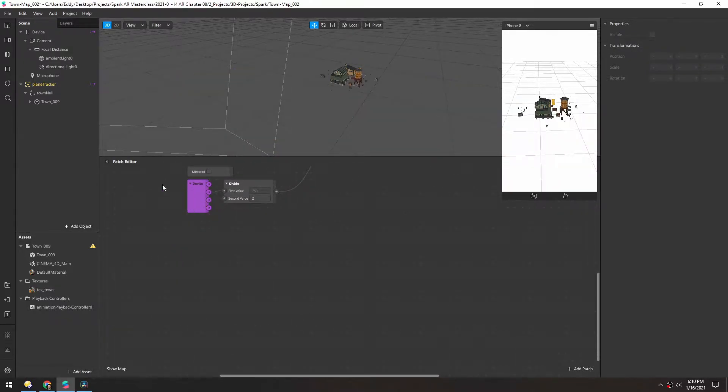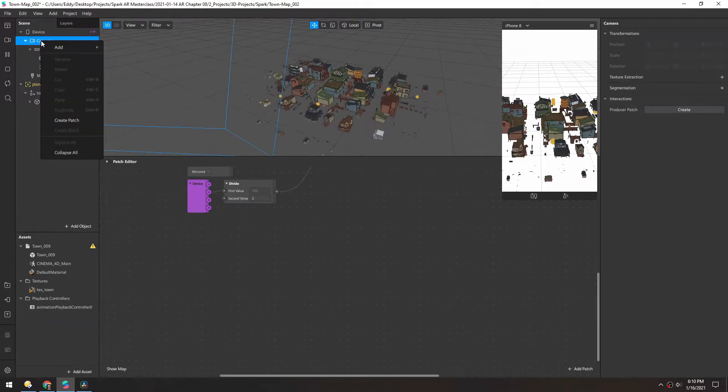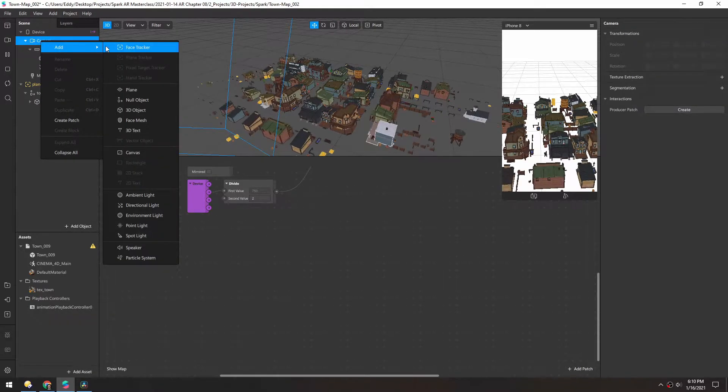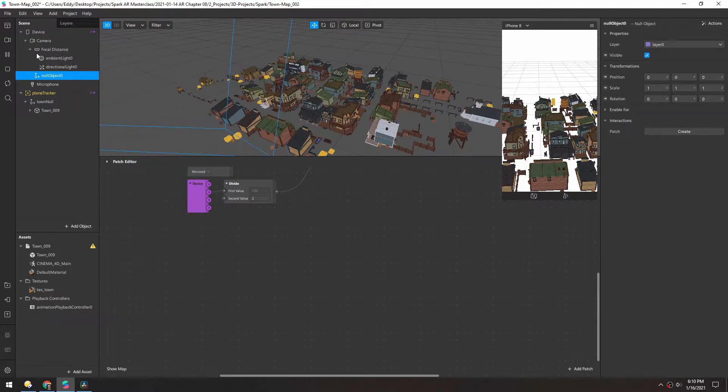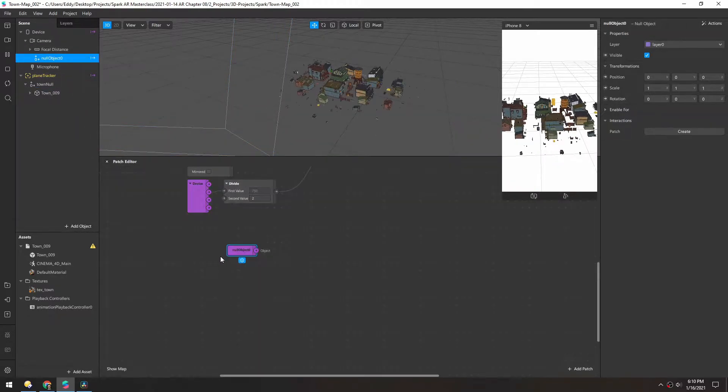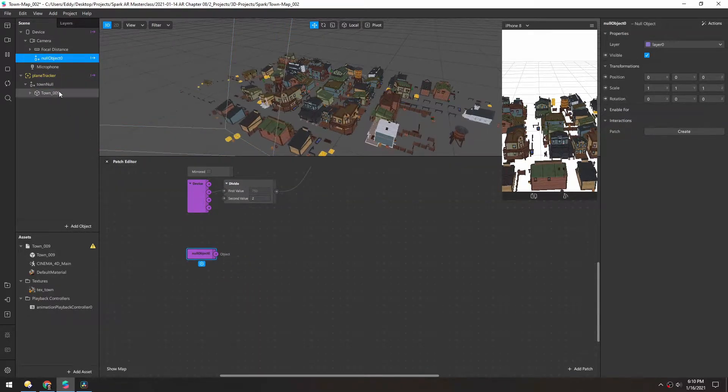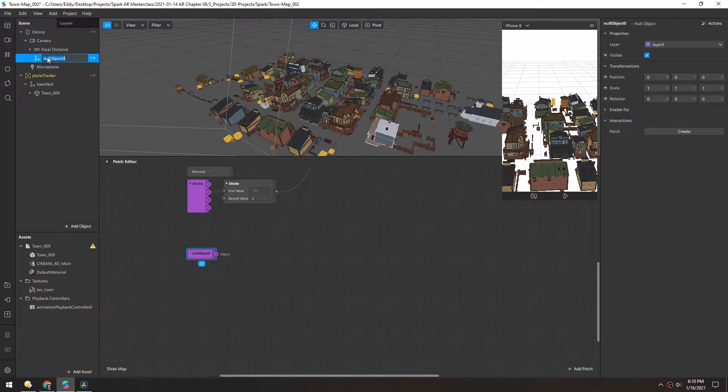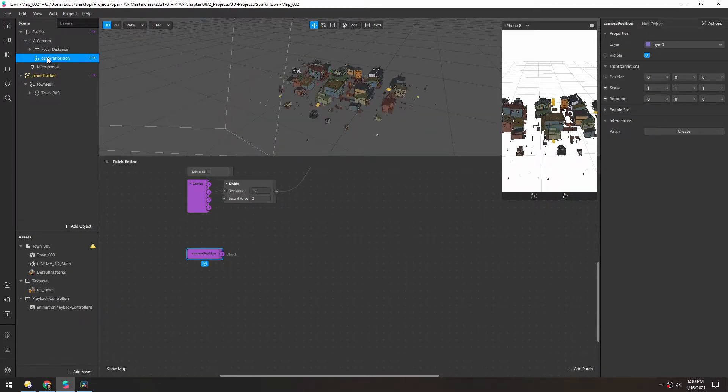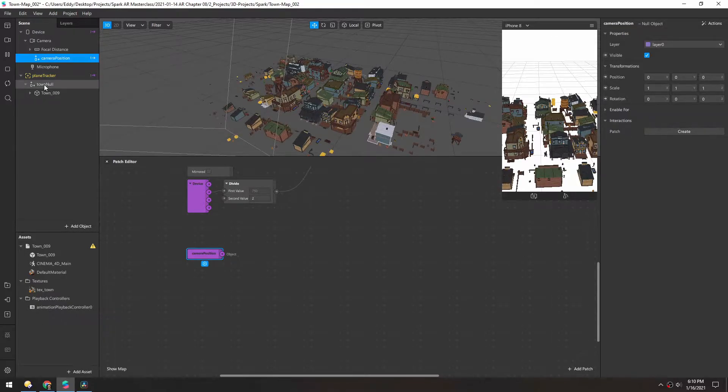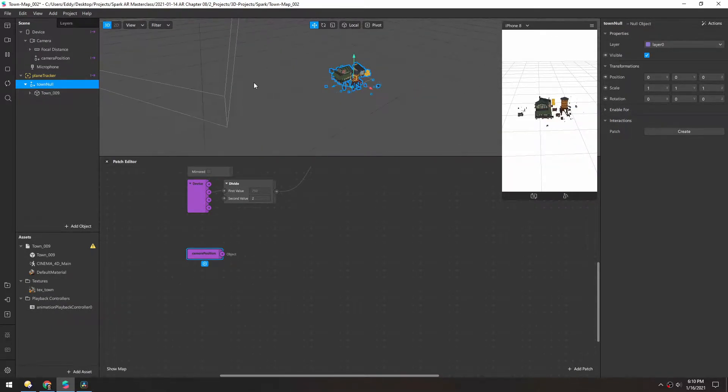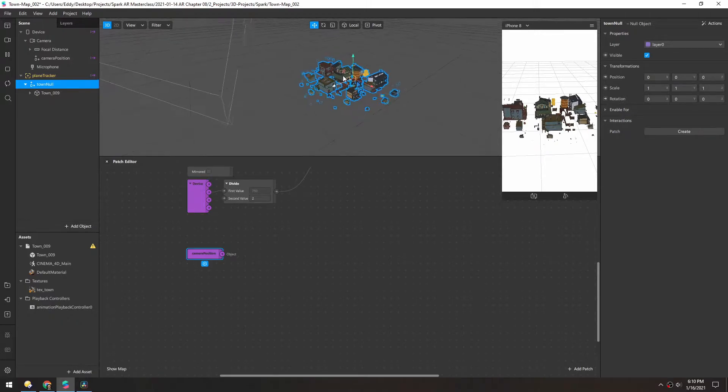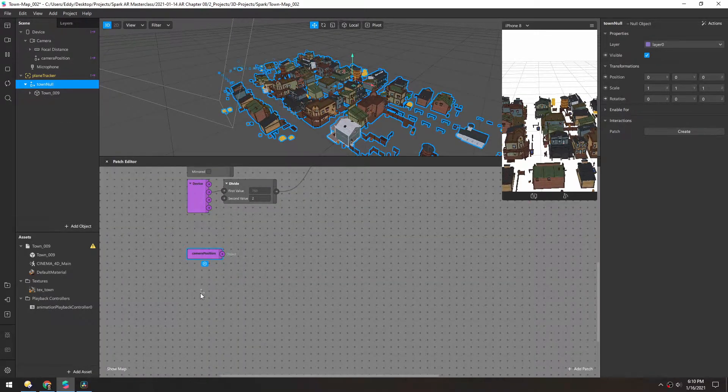First, we'll put something inside of this camera. Let's add a null and drag this null into the patch editor. We can rename it to camera position. And then the other null, I think we can just use this town null, which is the origin of it here. So we'll drag that in as well.